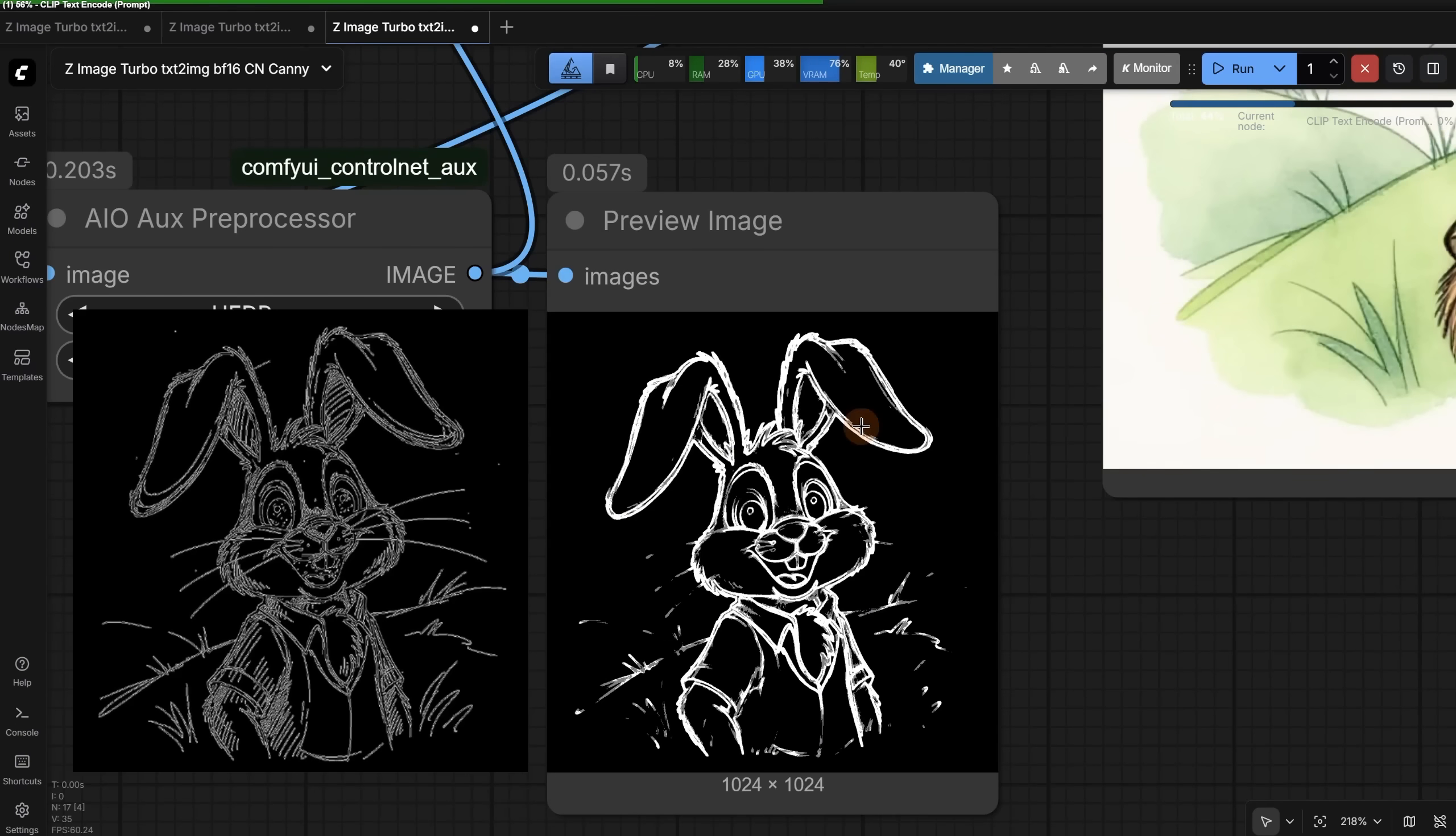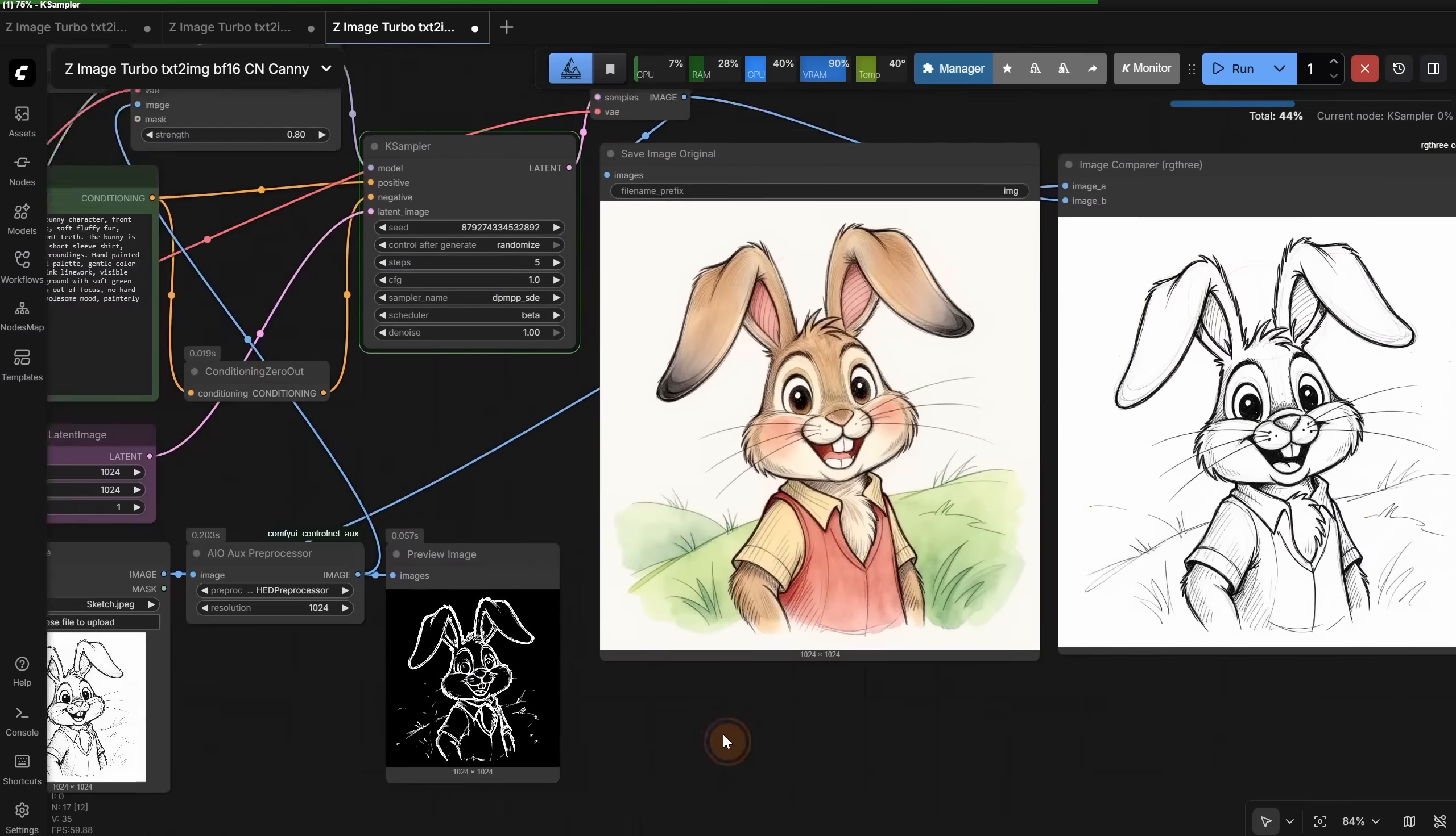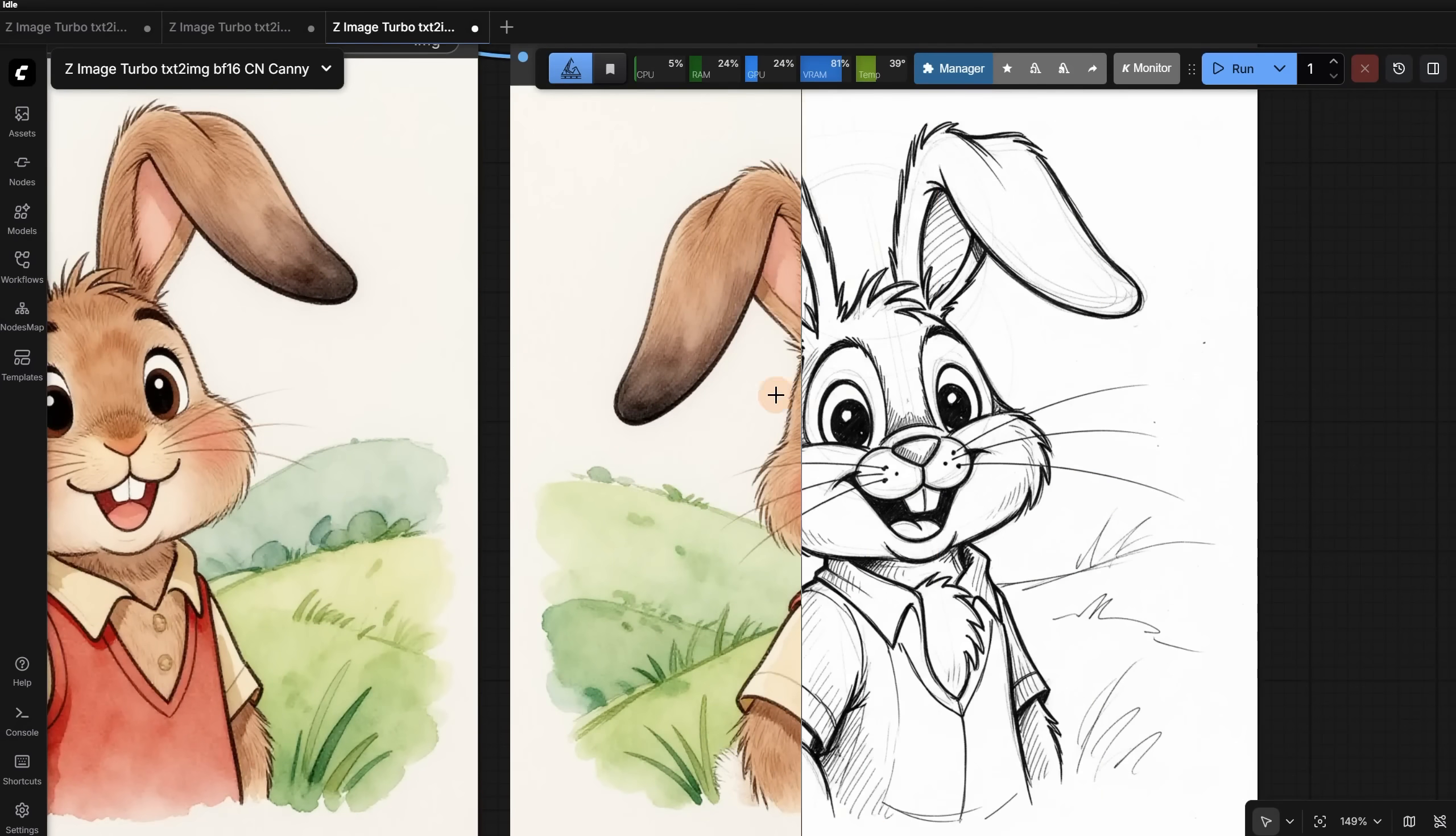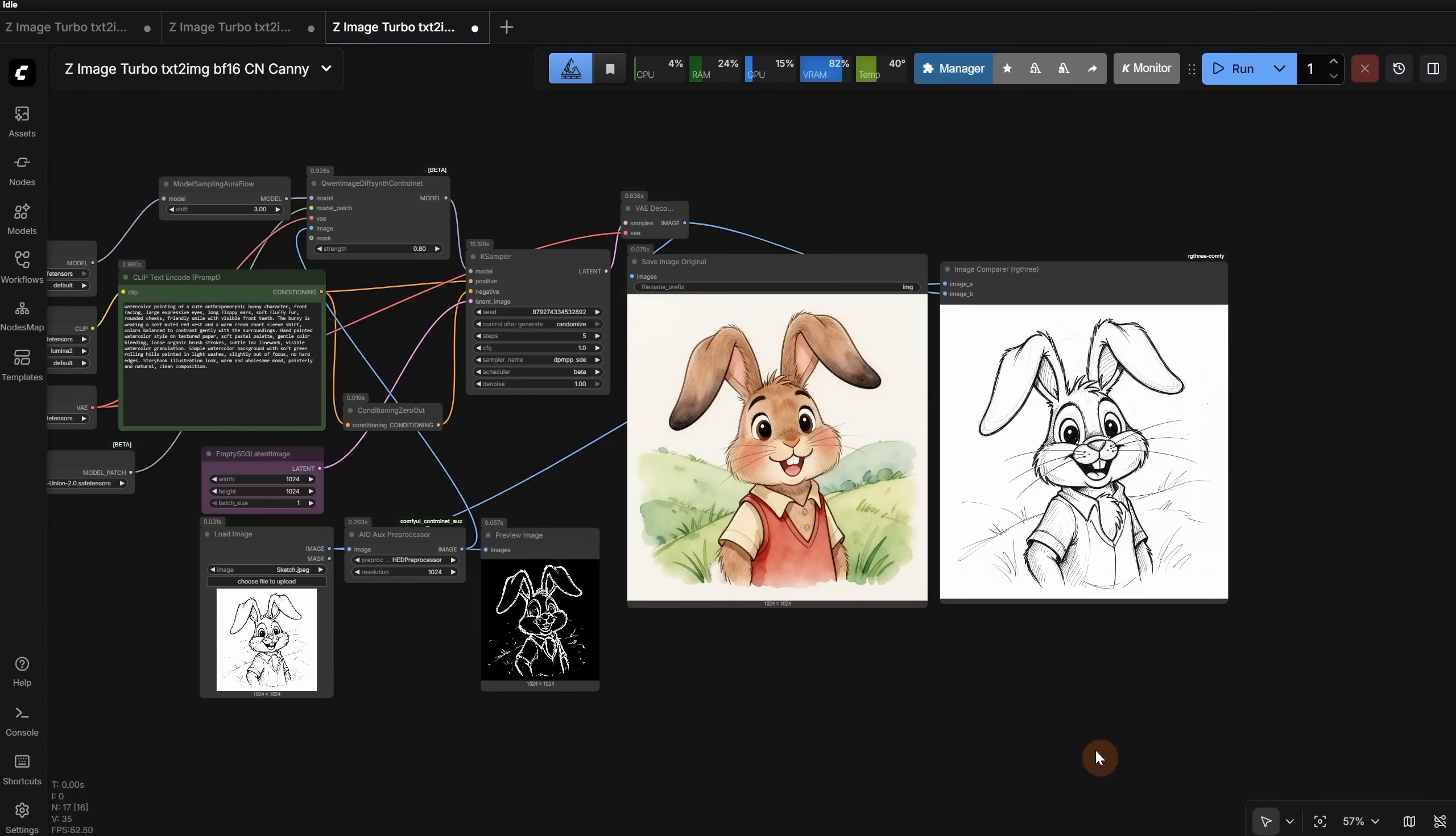Canny detects strict, sharp edges based on contrast, while HED uses an AI model to find softer, more human-perceived outlines of objects. If we check the results, the bunny is a little different, but the lines look a bit better. It did not keep so many lines from the rough sketch. So try both preprocessors, and see which one gives better results for your images.